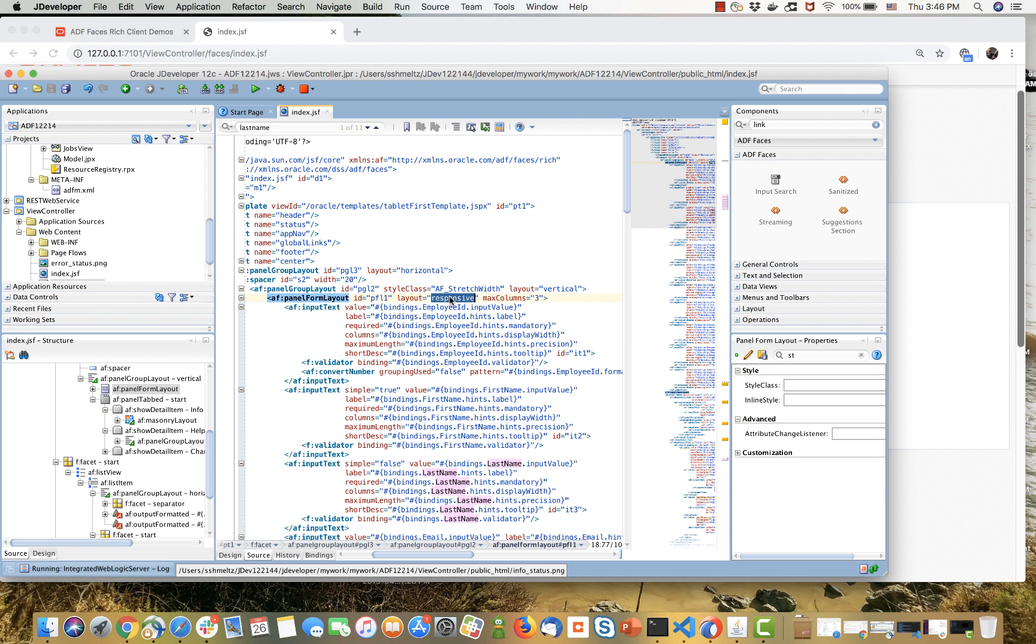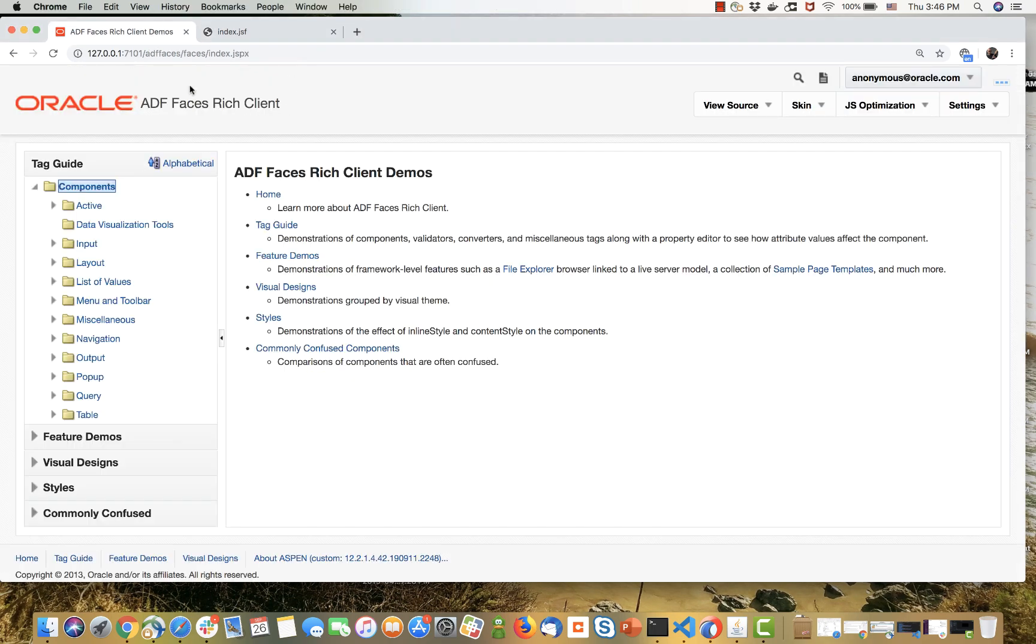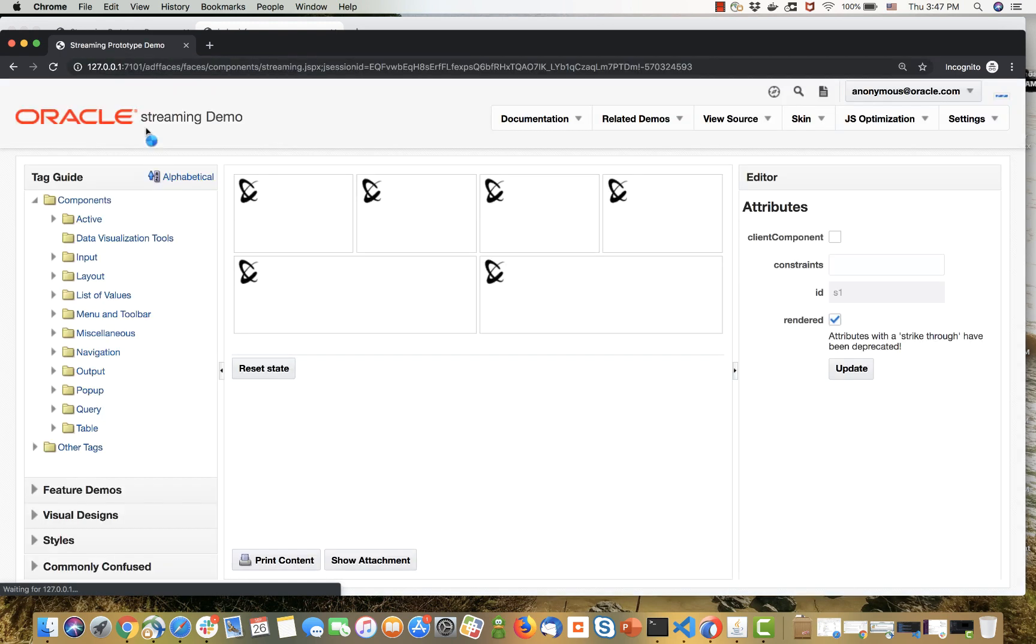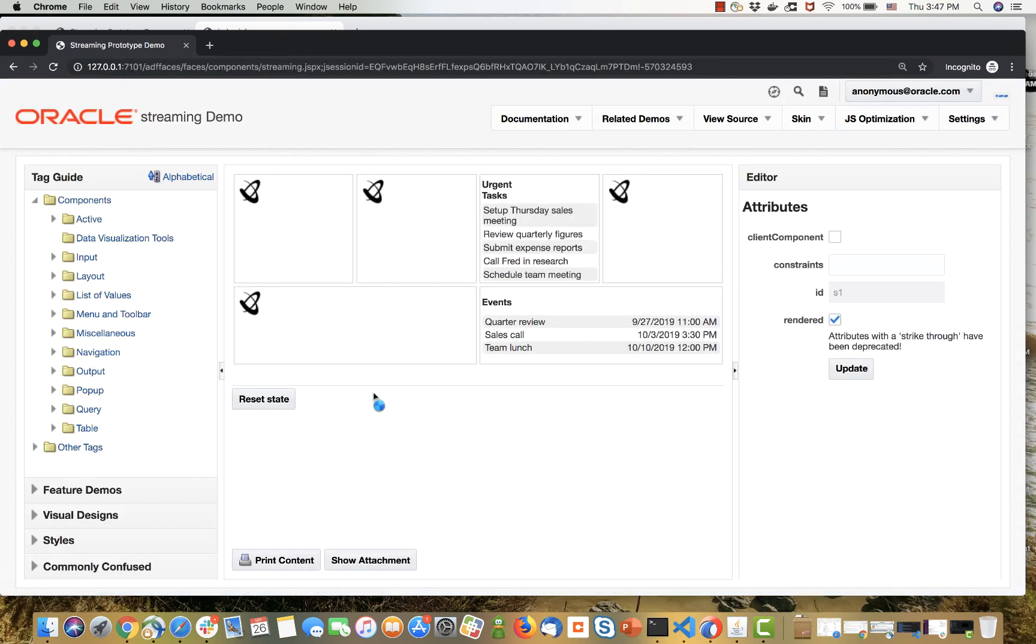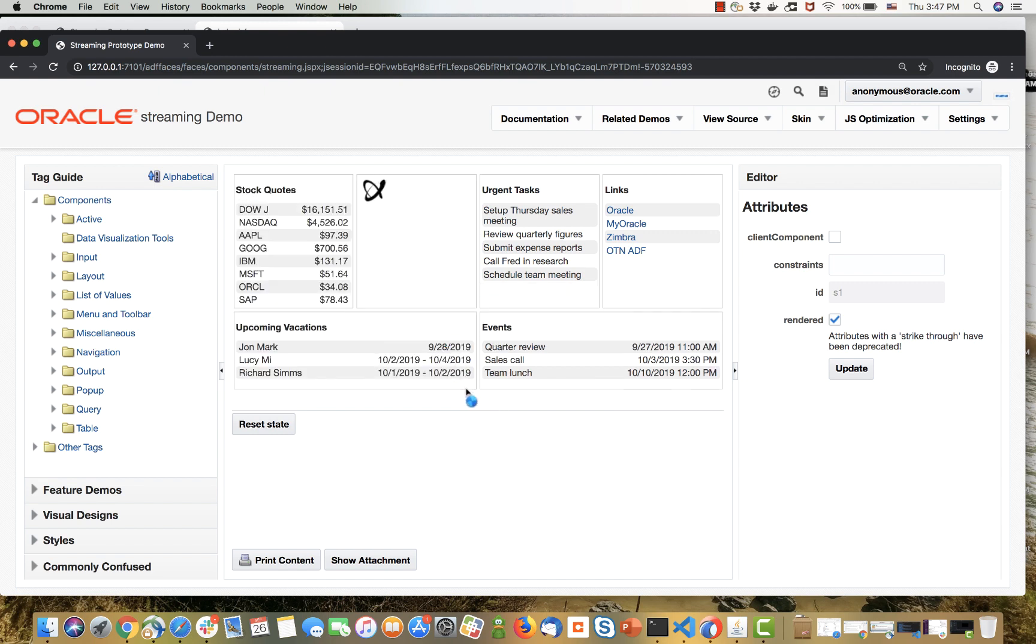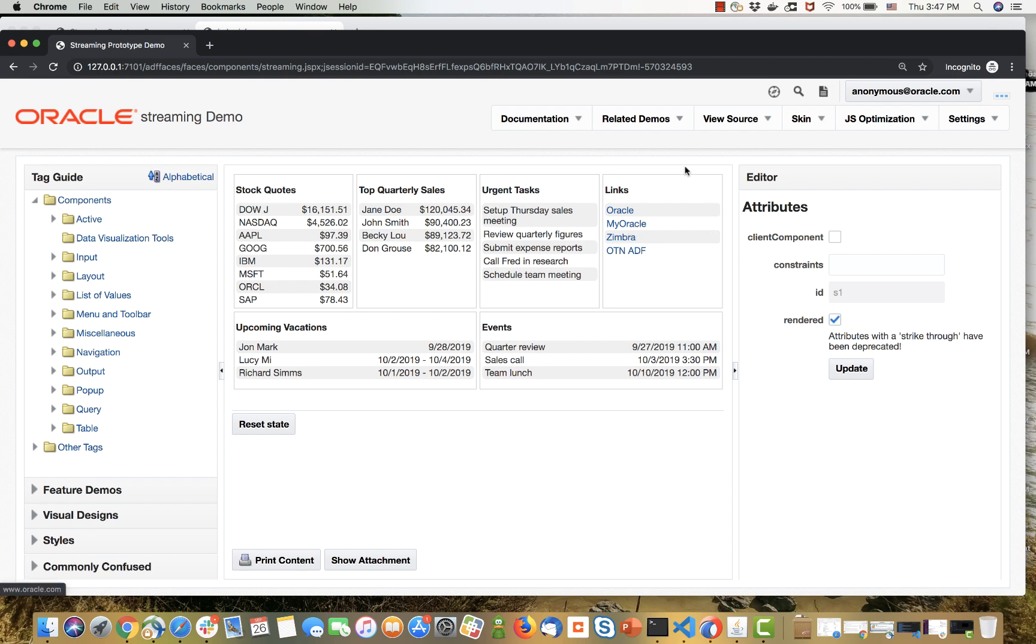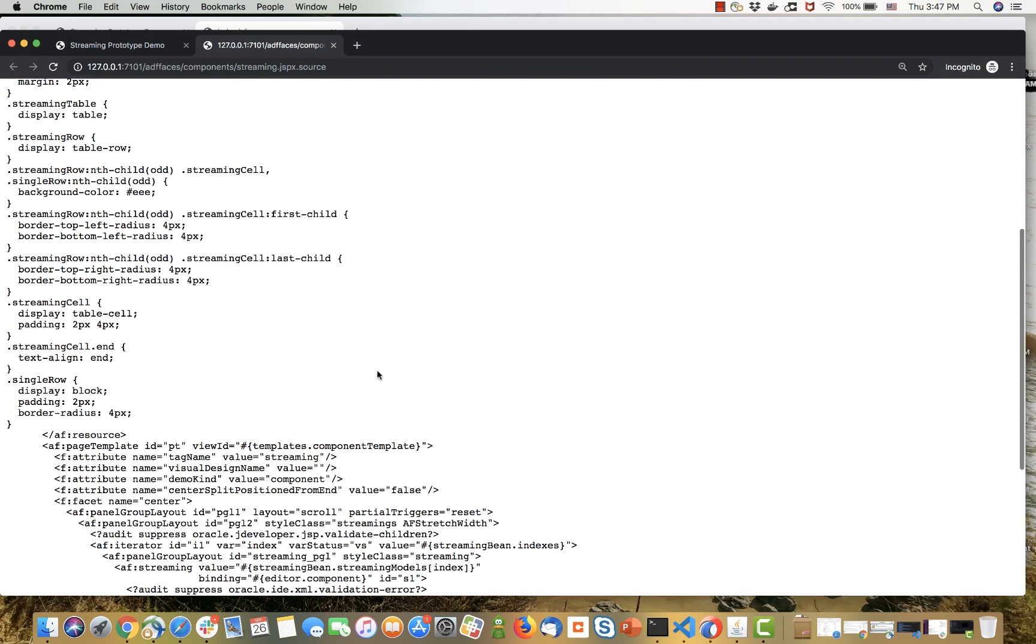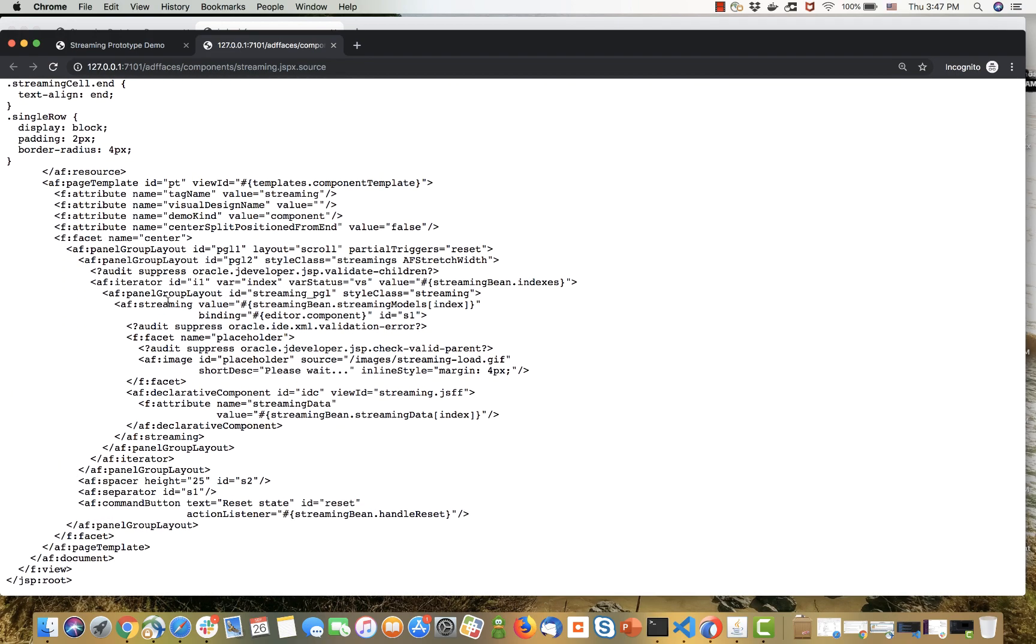Let's see some other new functionality using the ADF Faces components demo. We'll go to one of the components, which is streaming. You can see the page is already loaded, but items in the page get the data later on. This is asynchronous streaming of information into the page without delaying the page being displayed. If you look at the page source, you'll see we're using a new component called streaming. It has a facet called placeholder for what to display while we're waiting for the data to come, and then the area gets populated later on.